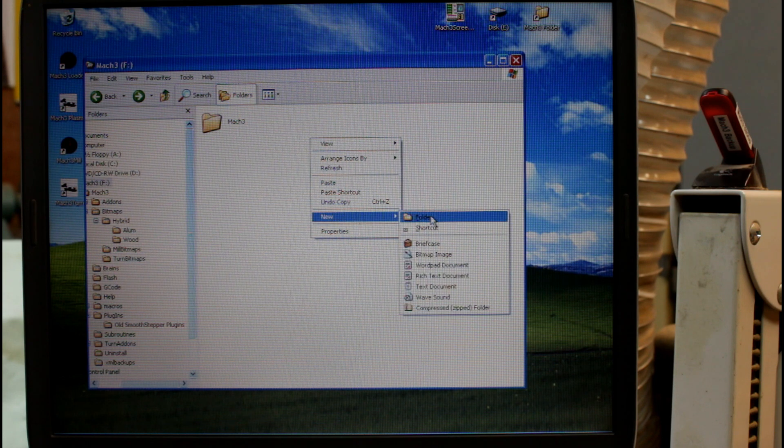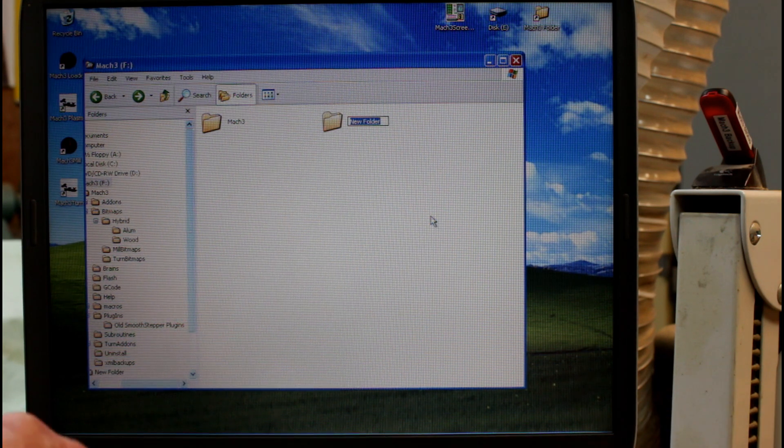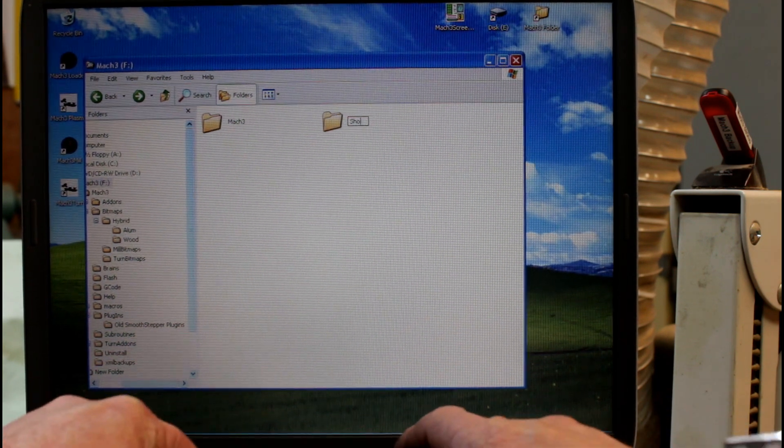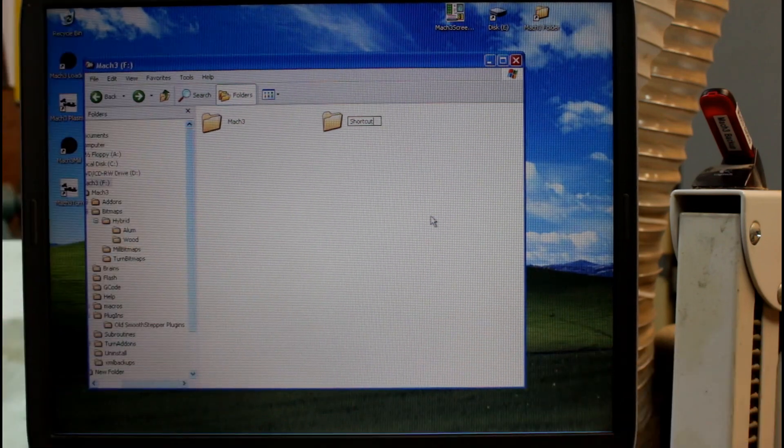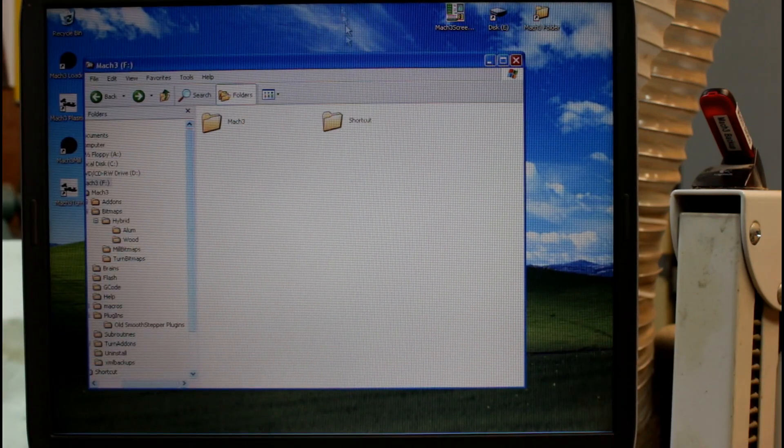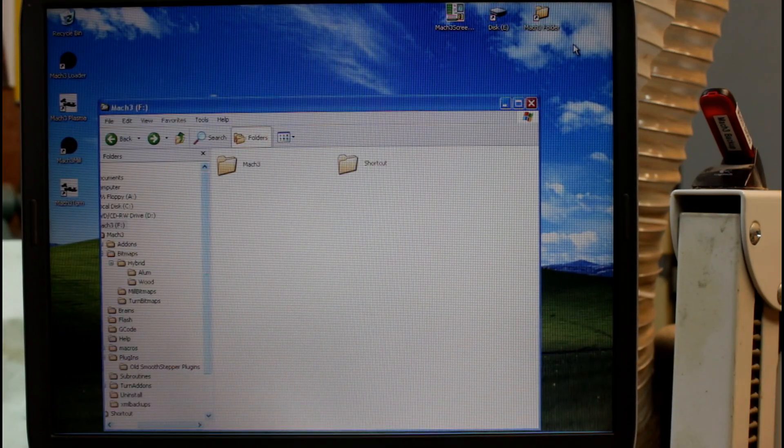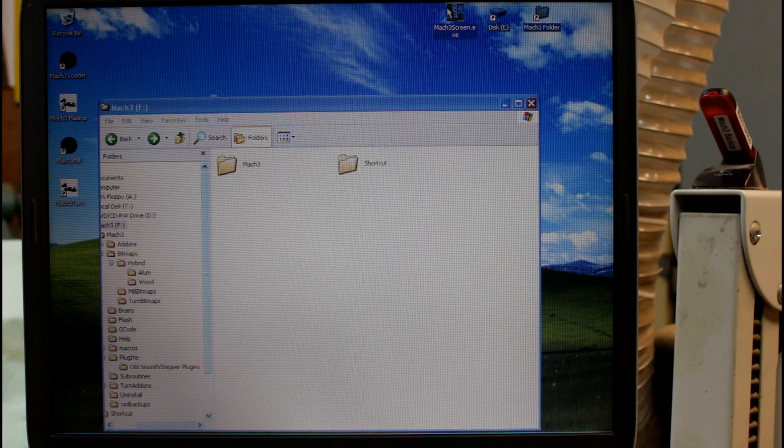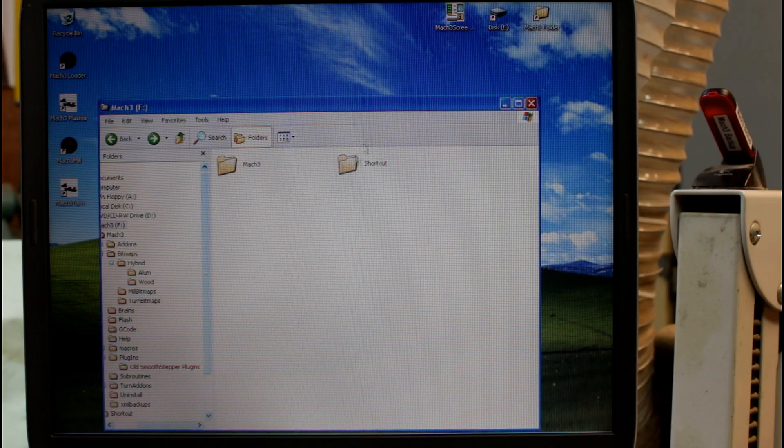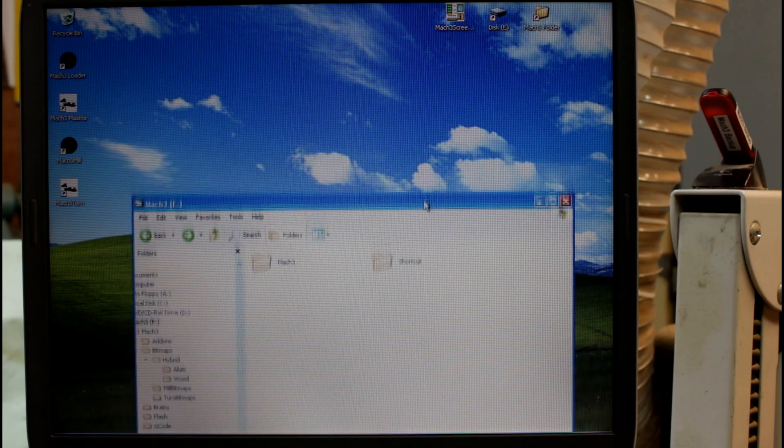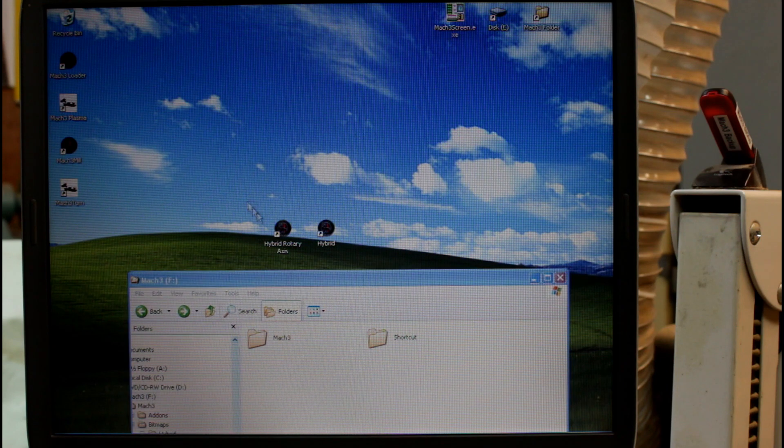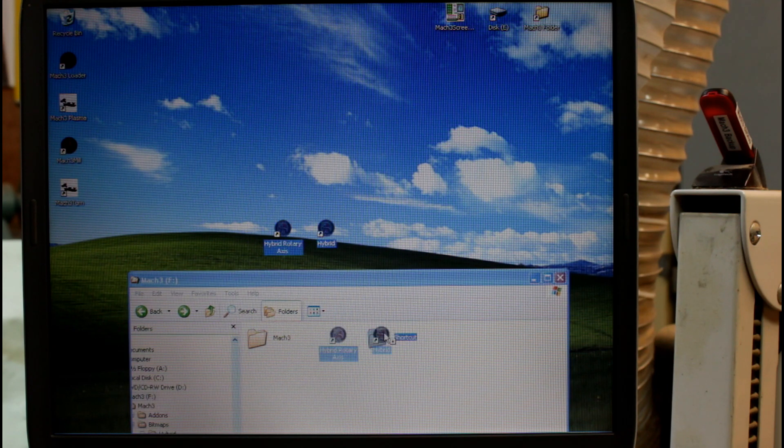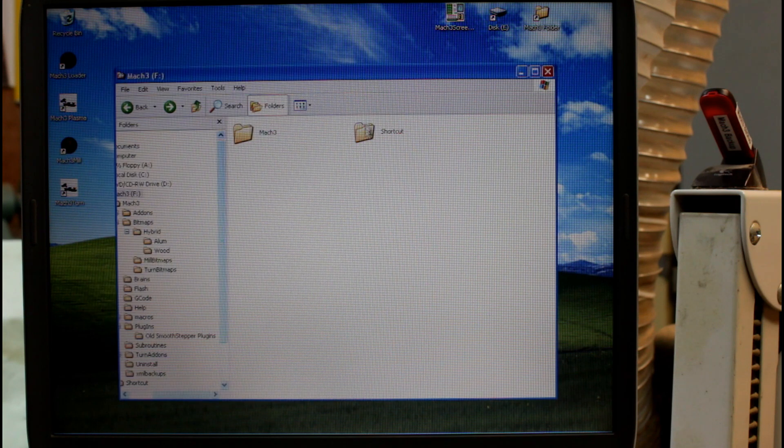And I'm going to grab off my screen here these three files here and these two here and I'm just going to copy them into my new shortcut folder.